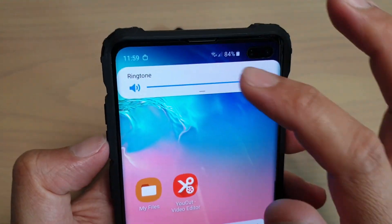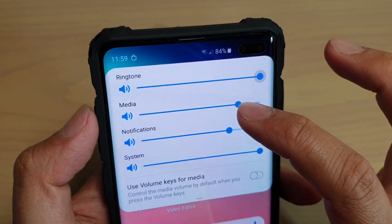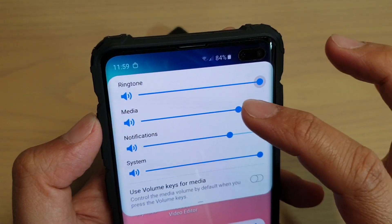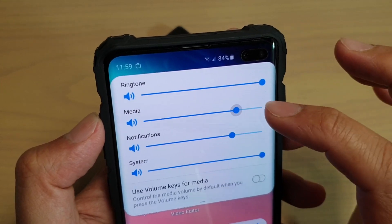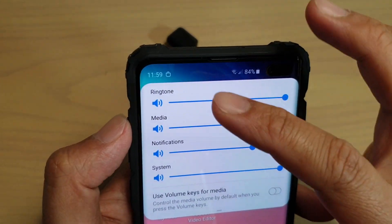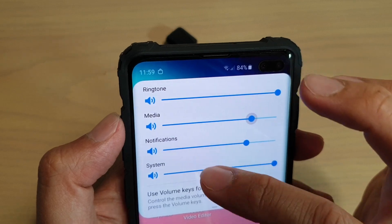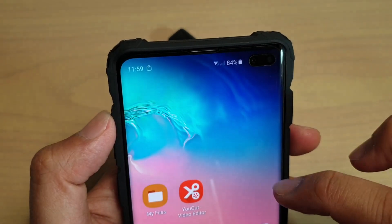You can swipe down to further open up three or four more options. Here you can see you can change the volume for ringtone, media, notifications, and system.